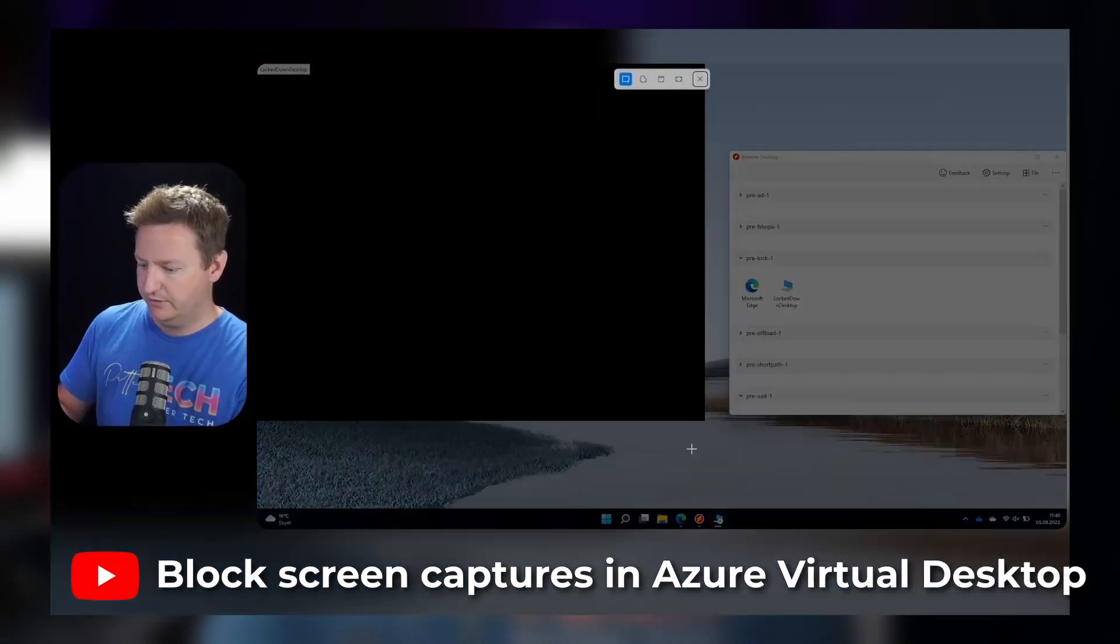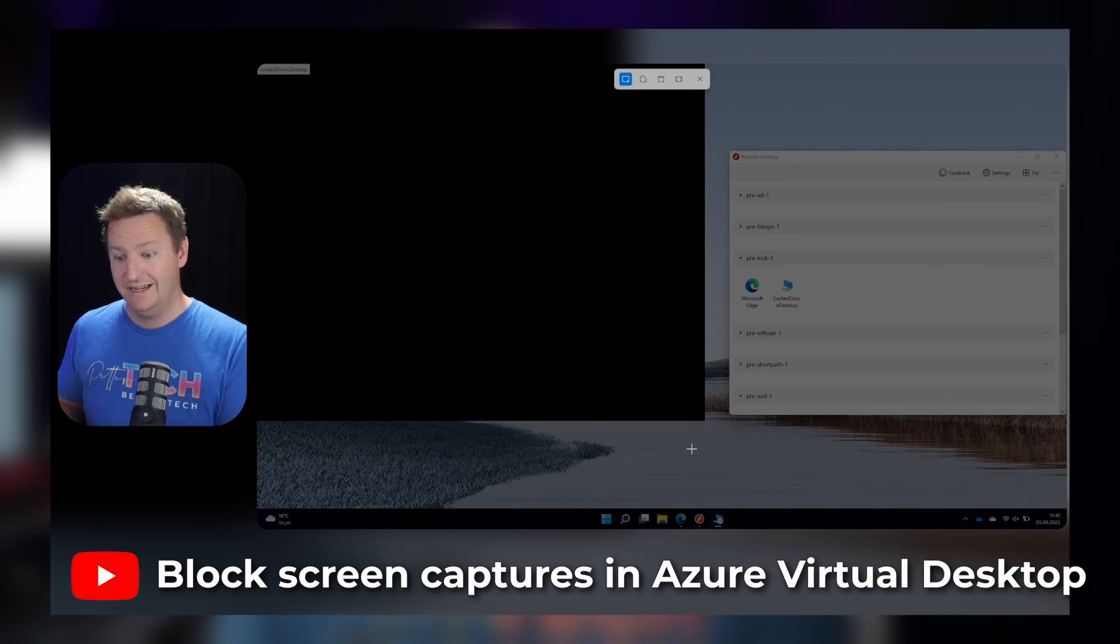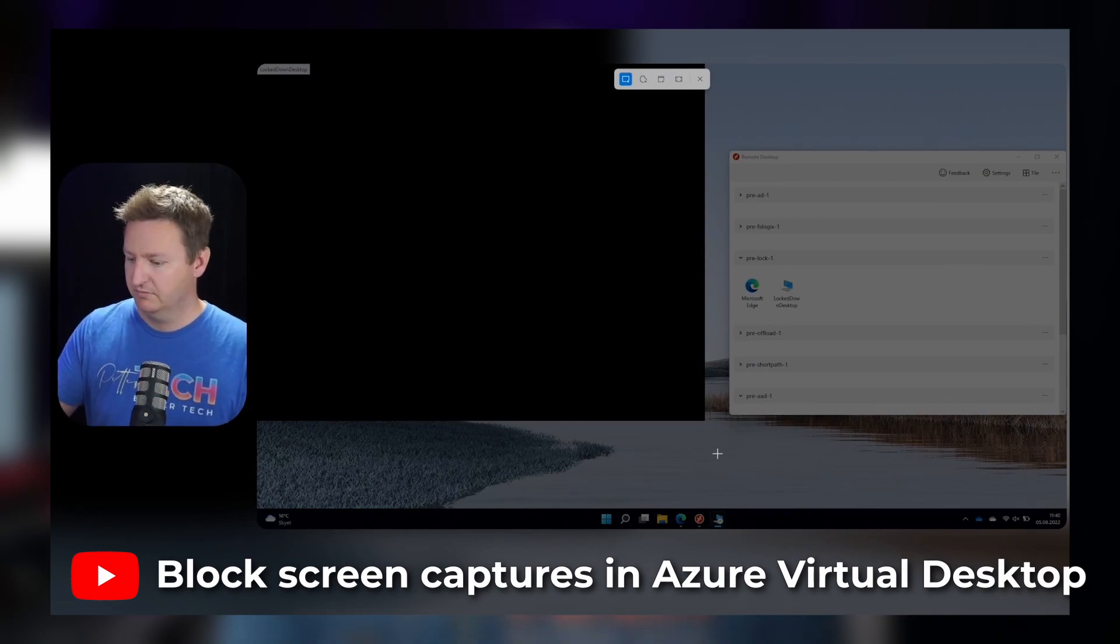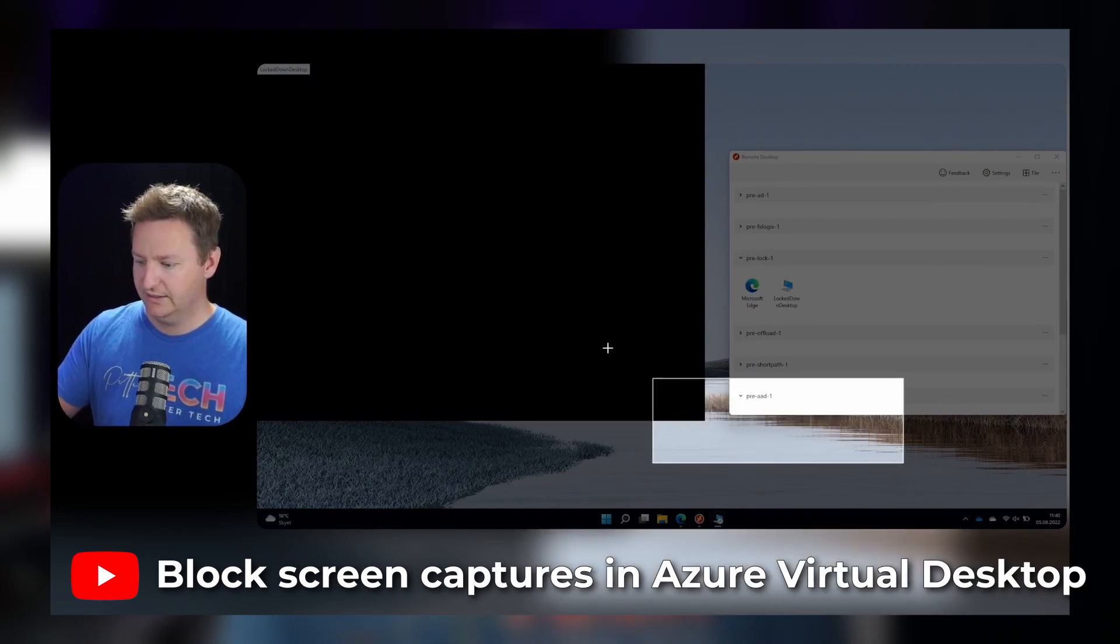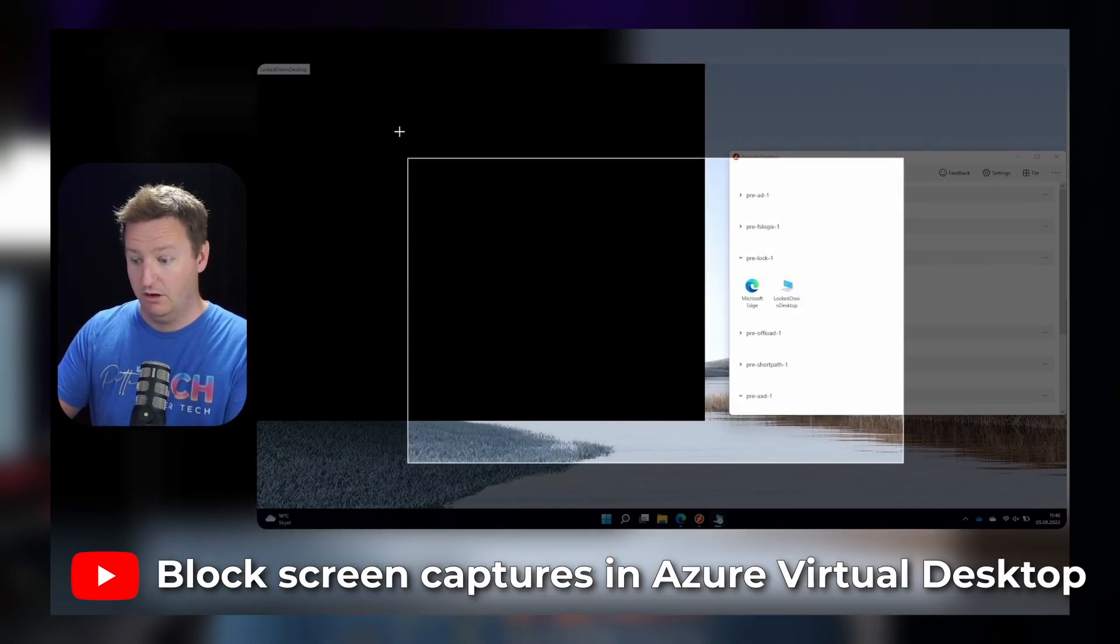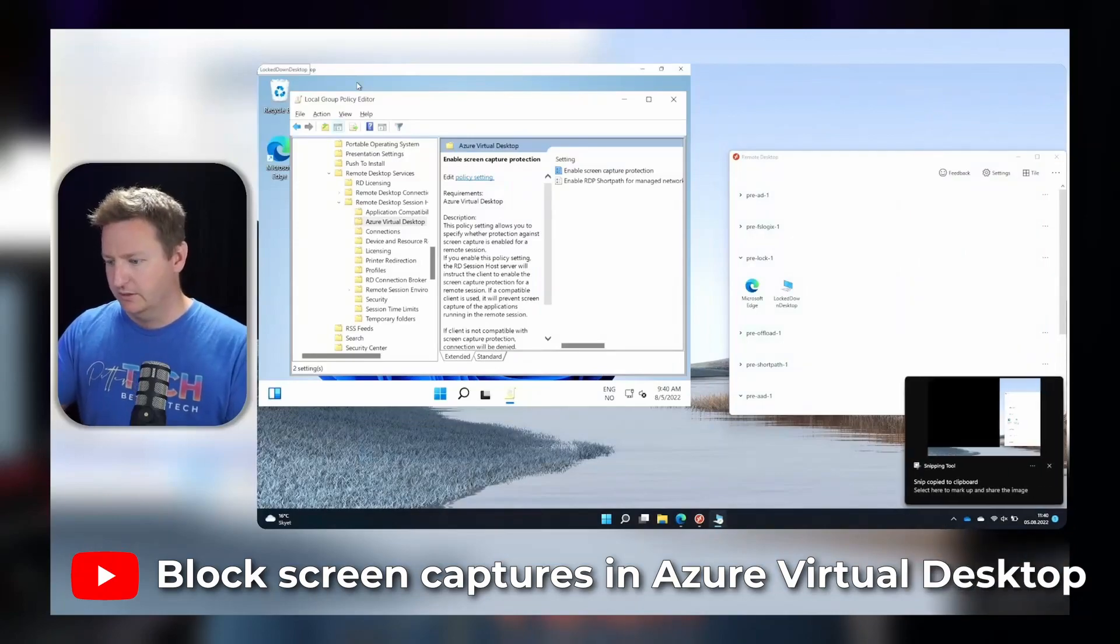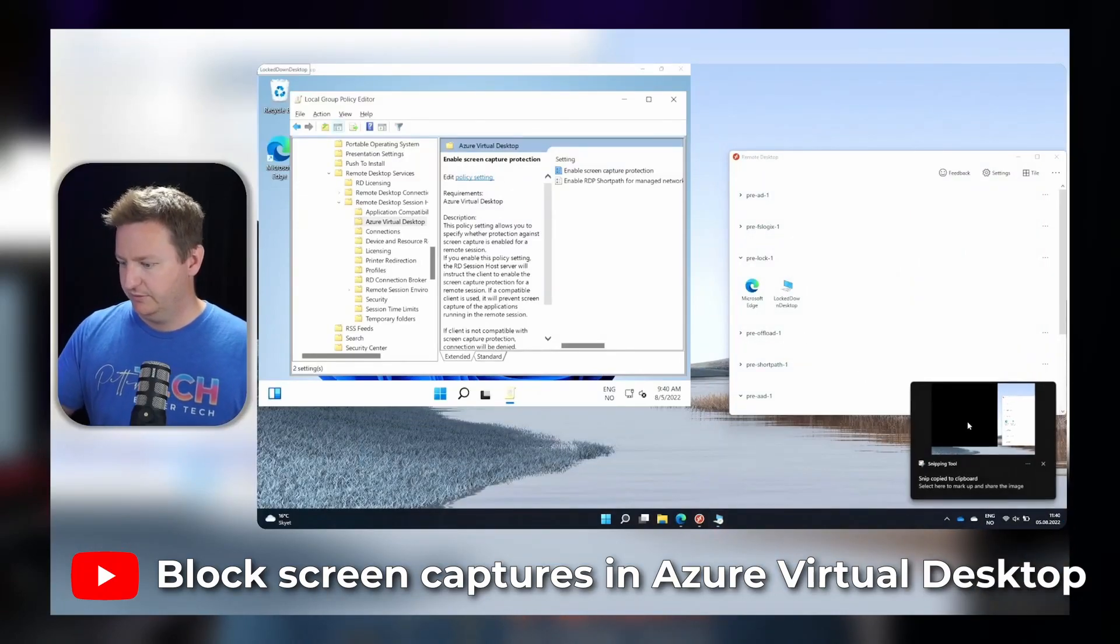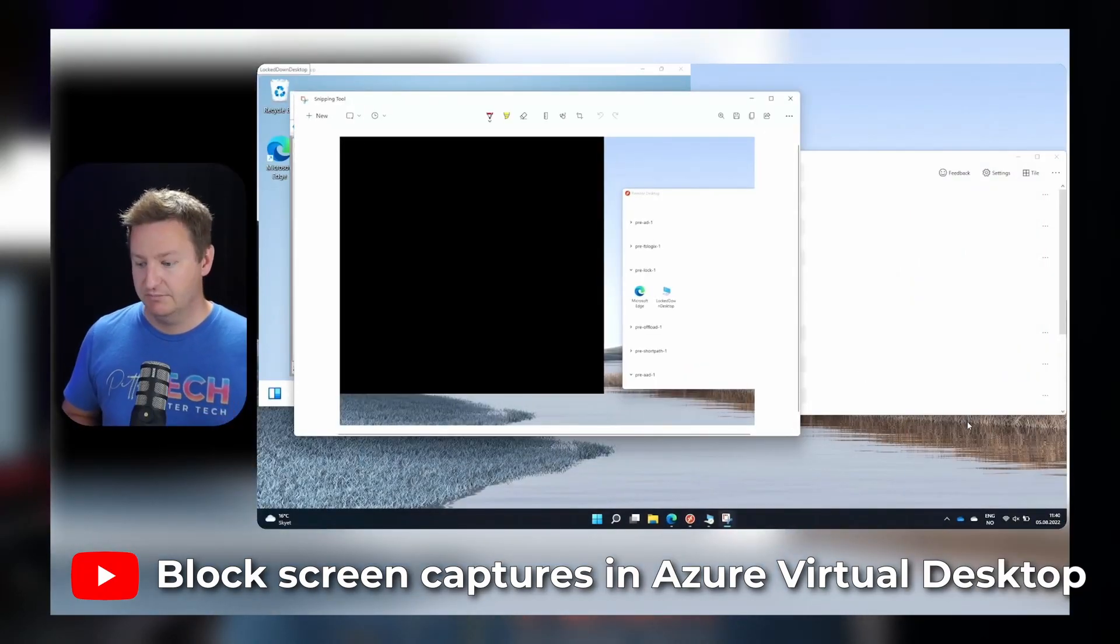A while ago I made a video about the screen capture protection feature of Azure Virtual Desktop, which allows you as an admin to block screen captures from happening. But as I noted in that video, it does have some limitations.